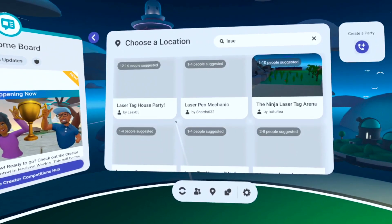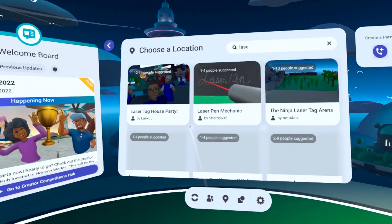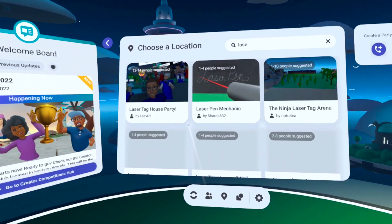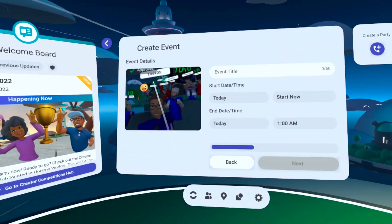When creating a closed event, you can even search for any public Horizon world to host your event in, like my friend Lakes's laser tag house party.